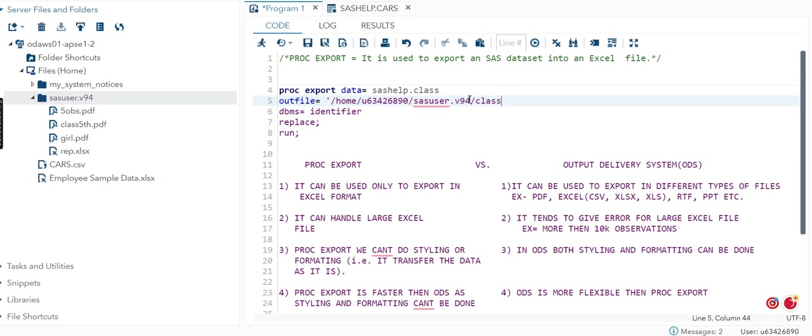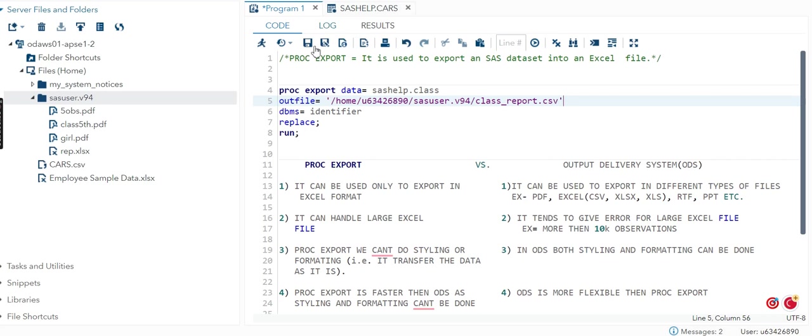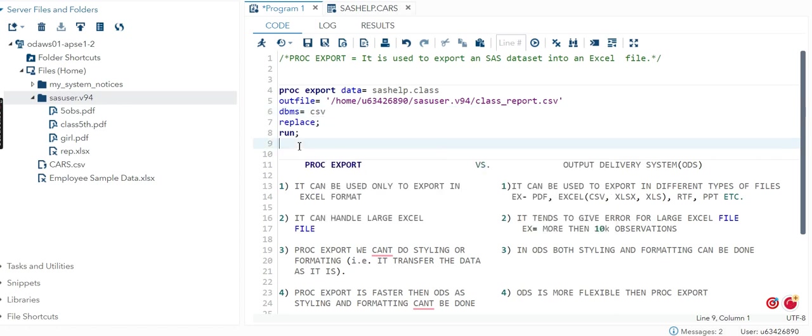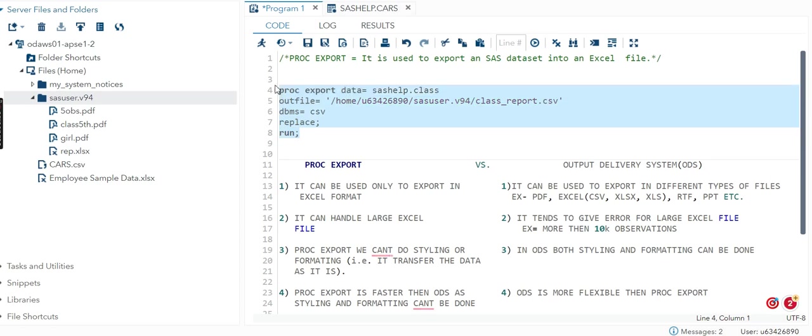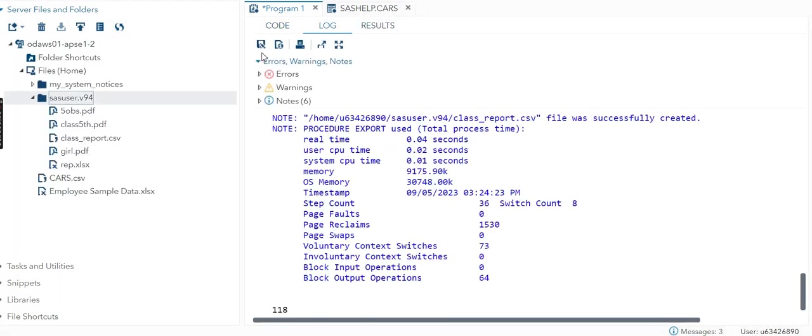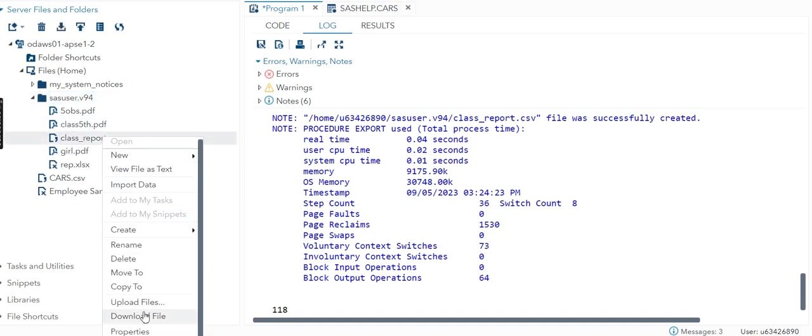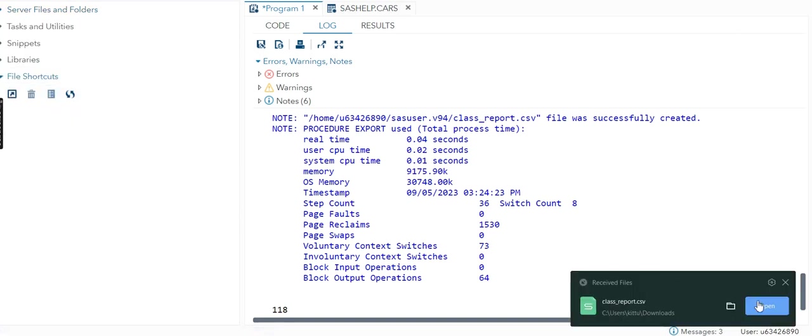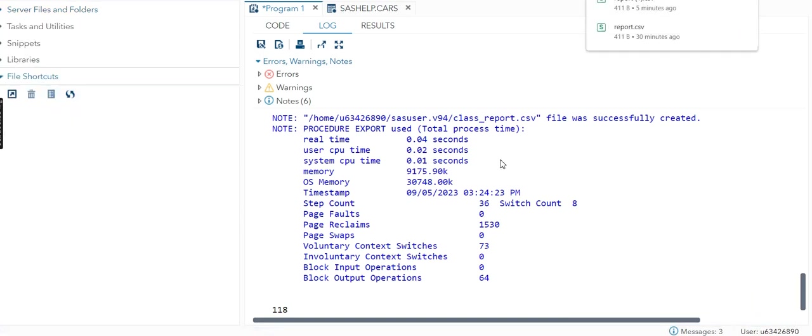CLASS_REPORT dot - I will try to first convert it to CSV. You can either write it as XLSX also or XLS, whatever type you want. Then in DBMS equals identifier, obviously I will get CSV. Now REPLACE semicolon, RUN semicolon. Now I will run this code. Can you see we have CLASS_REPORT.CSV?